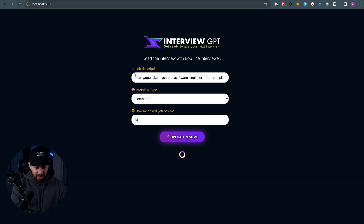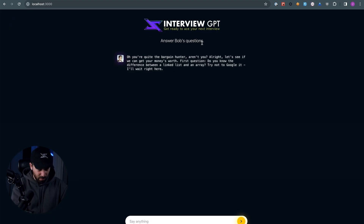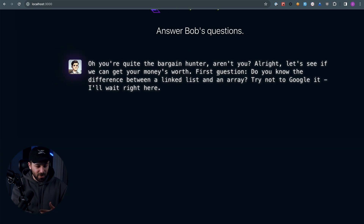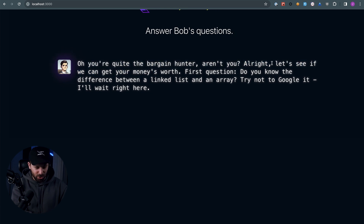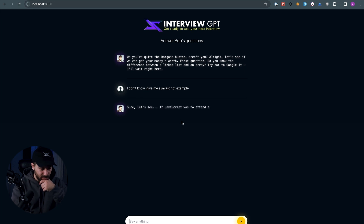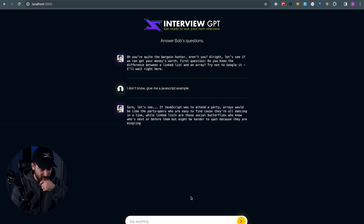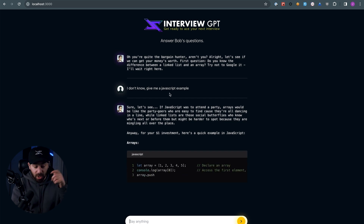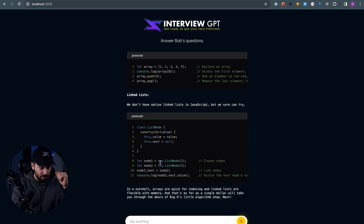Now I drop my resume. What the app does is scrape the job description from the URL, analyze the resume, and based on all this information and OpenAI's knowledge, it starts an interview process. You're going to interview with Bob, the interviewer. Since I only gave $1, the replies aren't very serious — it says 'you're quite a bargain hunter, aren't you?' The response is streamed, the rendering is nice, code is in code blocks with proper indentation.